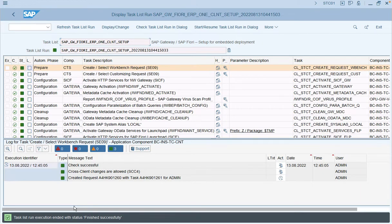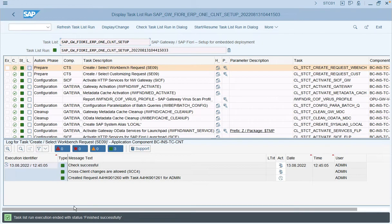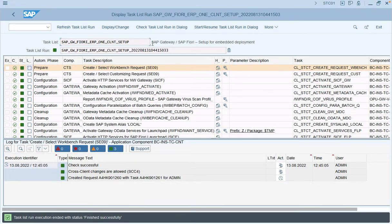In subsequent videos, we'll run through the activation for the Fiori foundation via the task list SAP Fiori Foundation and go through the rapid activation of business roles. Thank you for watching this video.